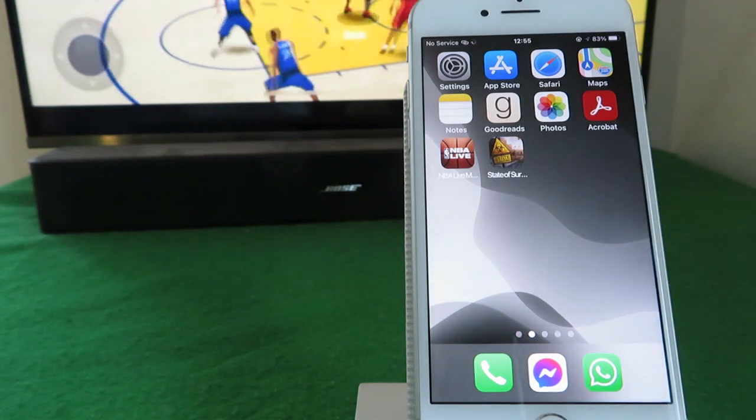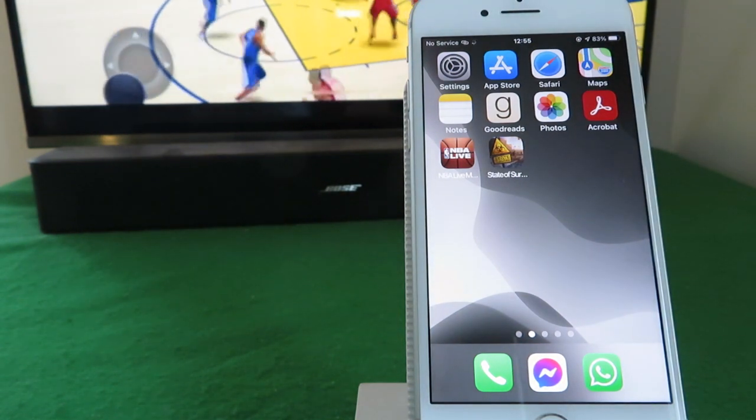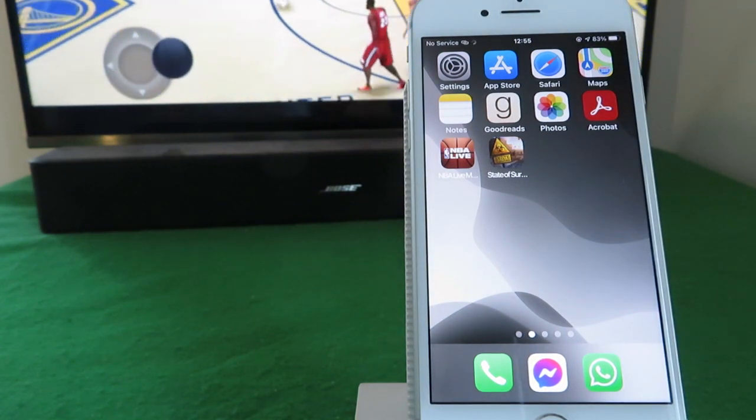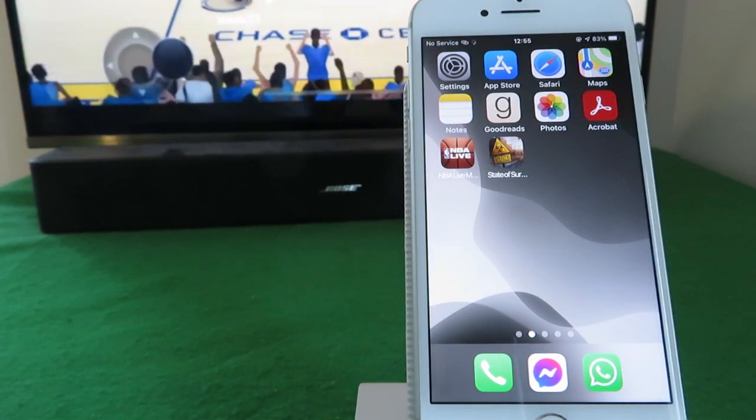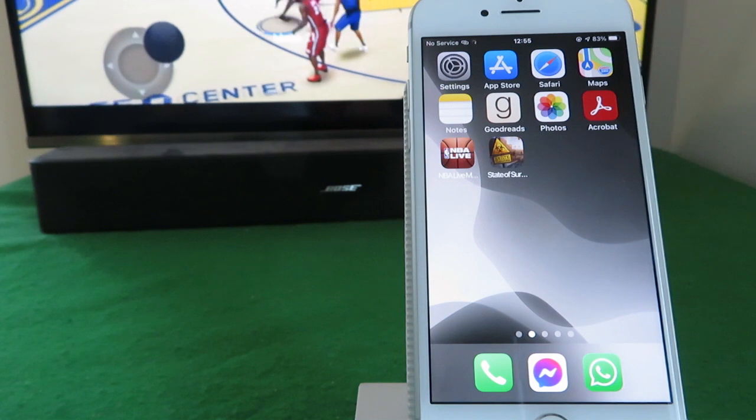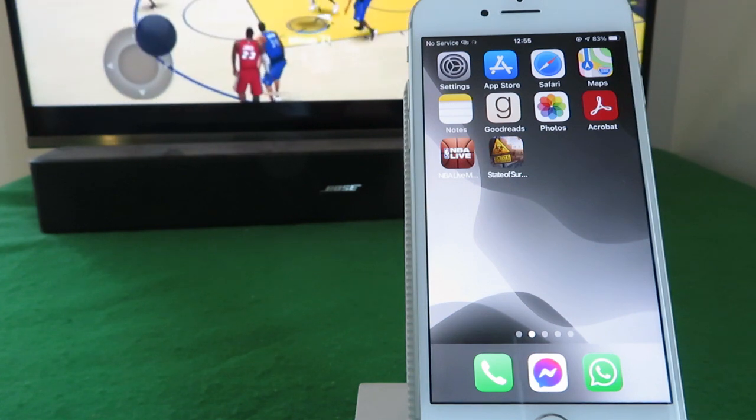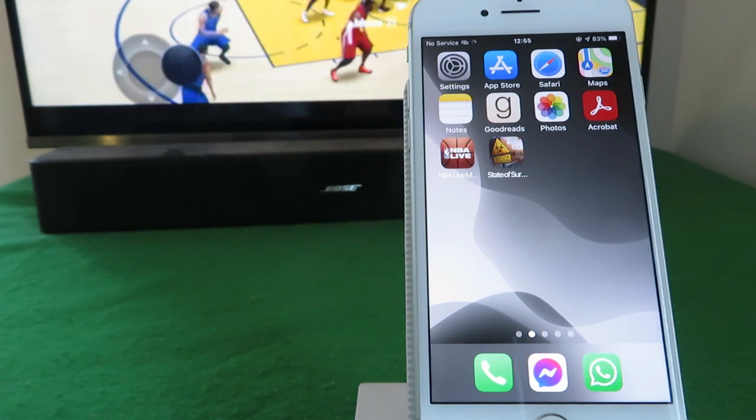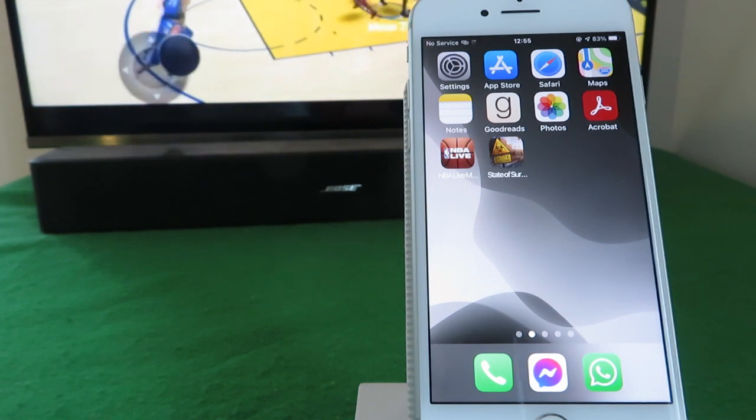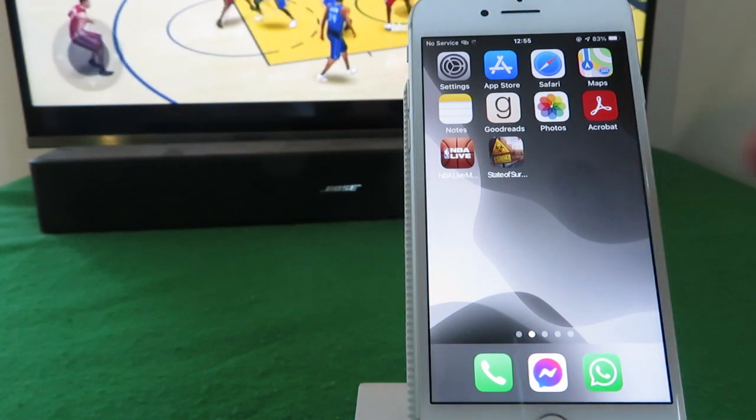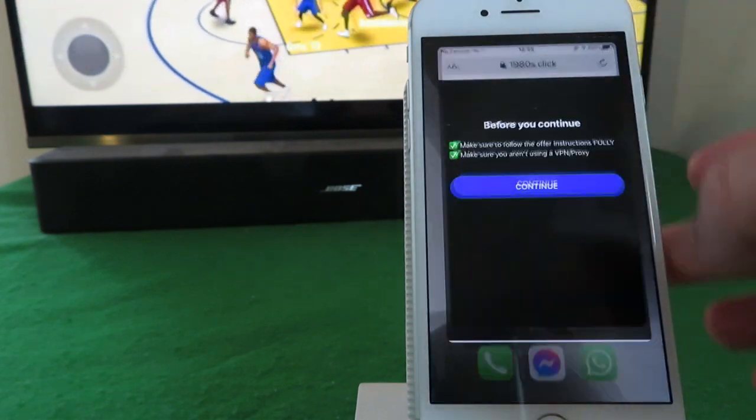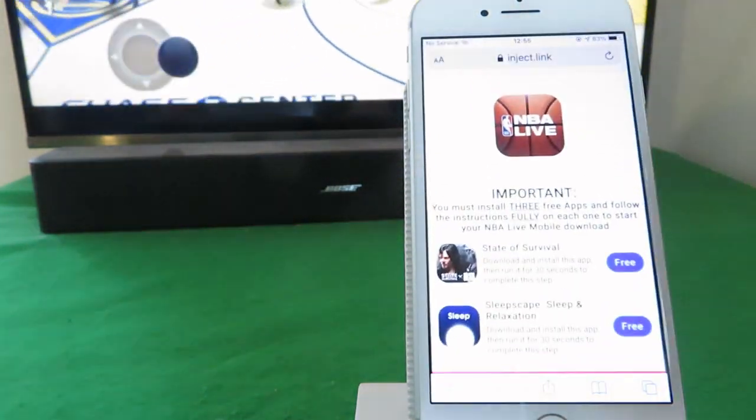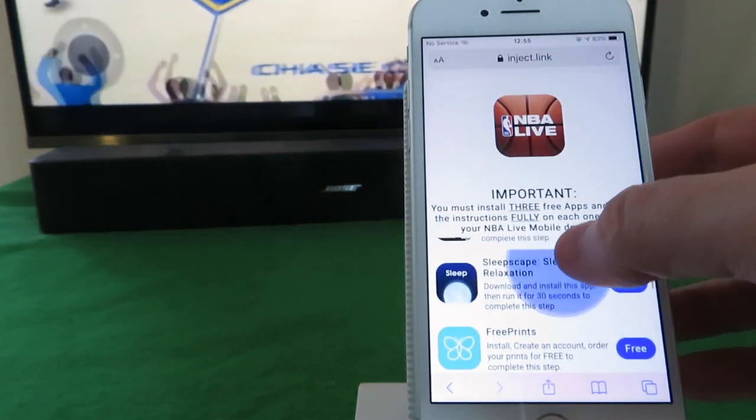Okay, back at the home screen. So once you've downloaded, installed, and fully followed the instructions on your first app, in the case of State of Survival I've already run it for 30 seconds, I'm not going to do it again. But once you've done yours, simply go back to the website we were on and choose your next app.